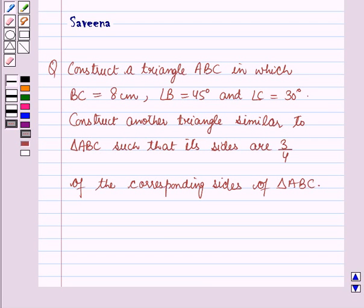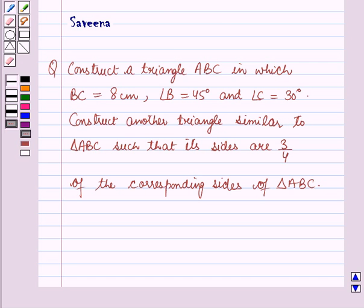Hello and welcome to the session. In this session we will discuss a question which says: construct a triangle ABC in which BC is equal to 8 cm, angle B is equal to 45 degrees and angle C is equal to 30 degrees. Construct another triangle similar to triangle ABC such that its sides are 3 by 4 of the corresponding sides of triangle ABC.